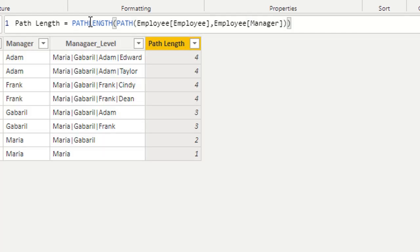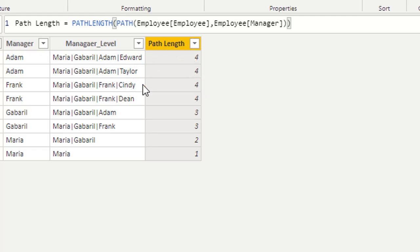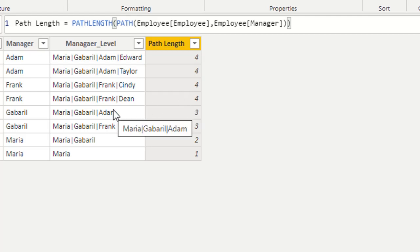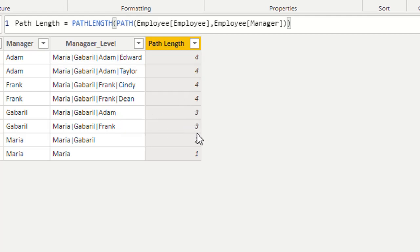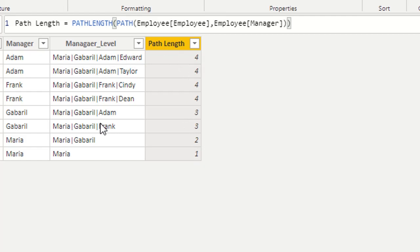After executing, we can see the first row has four items, then four again, then four, then four — and further rows show three, three, two, two. These are the PathLength values corresponding to each row's path.